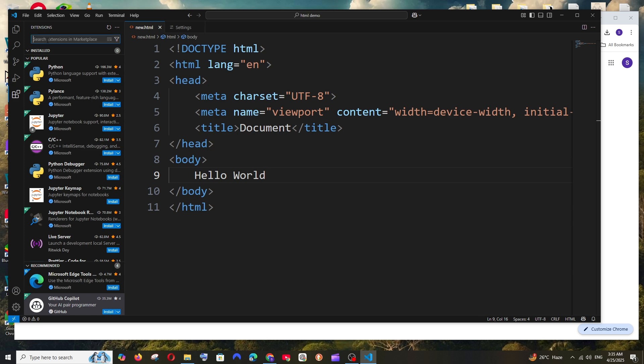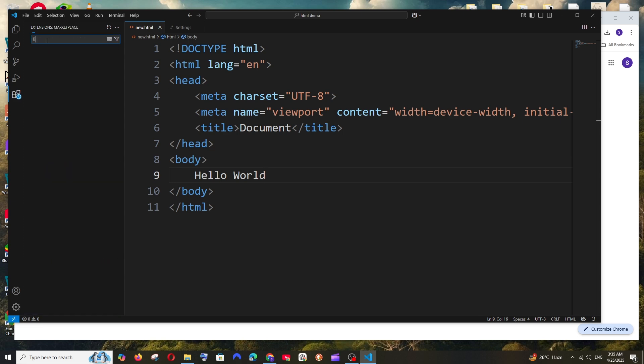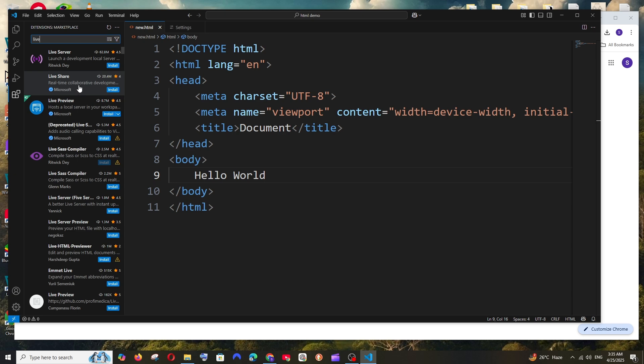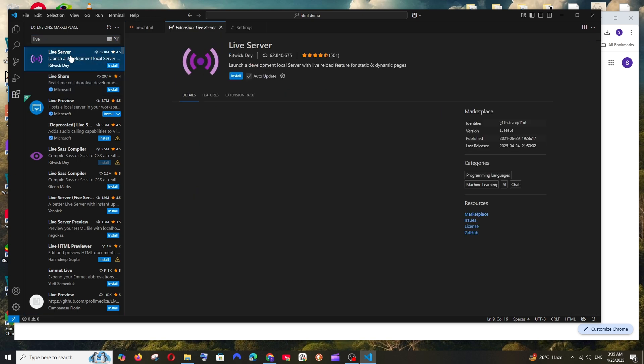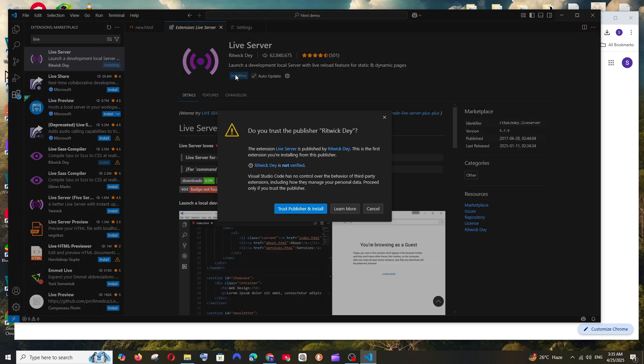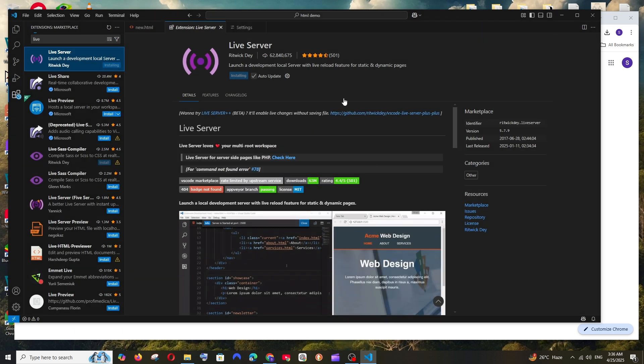So for HTML, you can just search for live and you'll be having the Live Server. Just install and select trust publisher and install. And just look at the download count. So that's amazing.